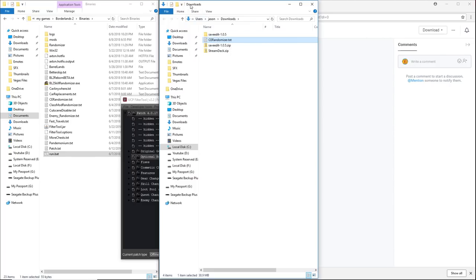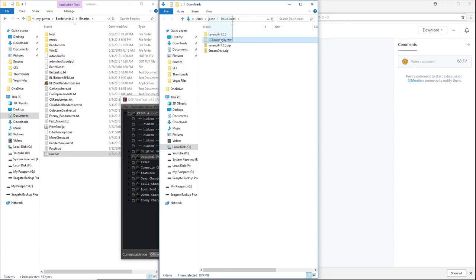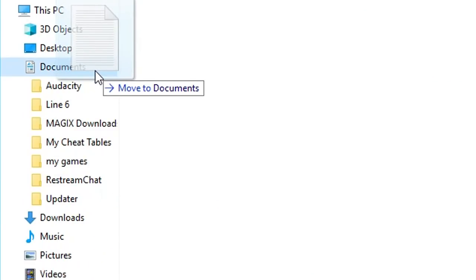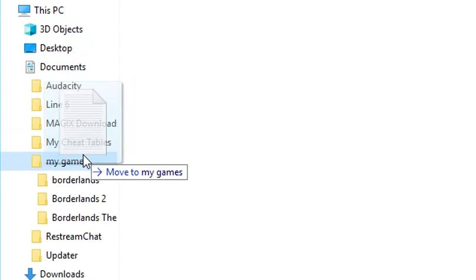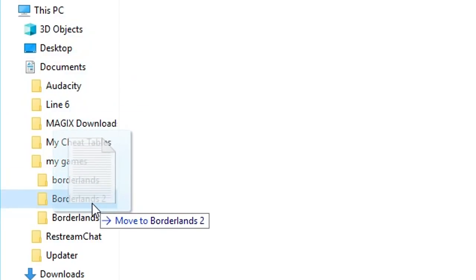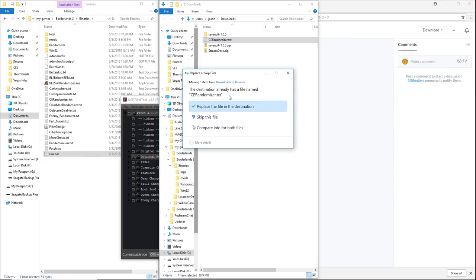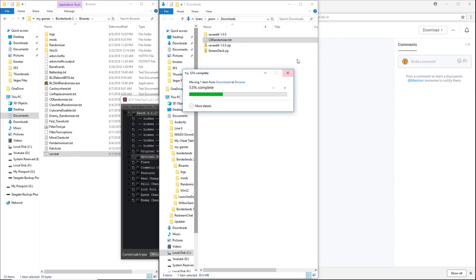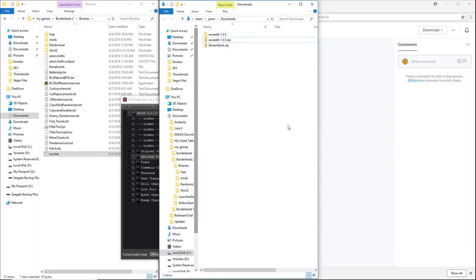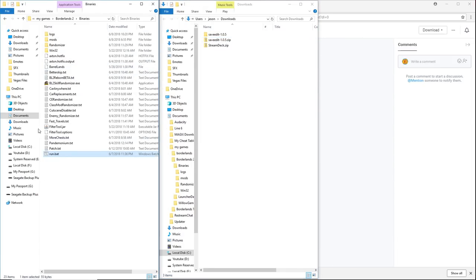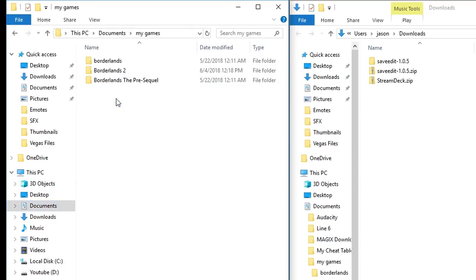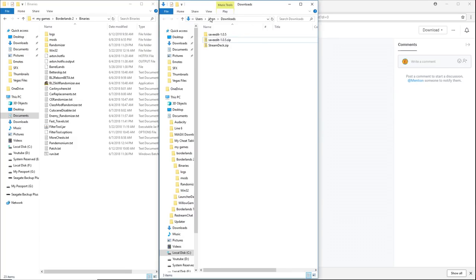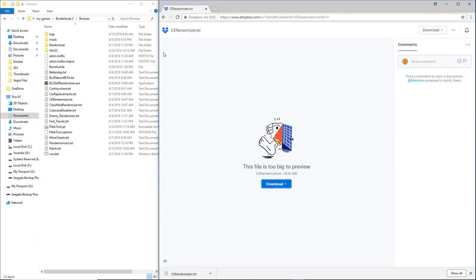As you can see that opens up this downloads folder. Now from the downloads folder, you need to put it into the same folder that all of your other stuff is: your filter tool, your patch.txt. This needs to go to that same folder. So what we could do is we could just drag it over into that folder, or if you don't have a second folder window open, just go to documents, my games, Borderlands 2, binaries, and then you're just going to drop it into the binaries folder. As you can see, I've already got it, so we're just going to skip because I don't need to put it in there twice.